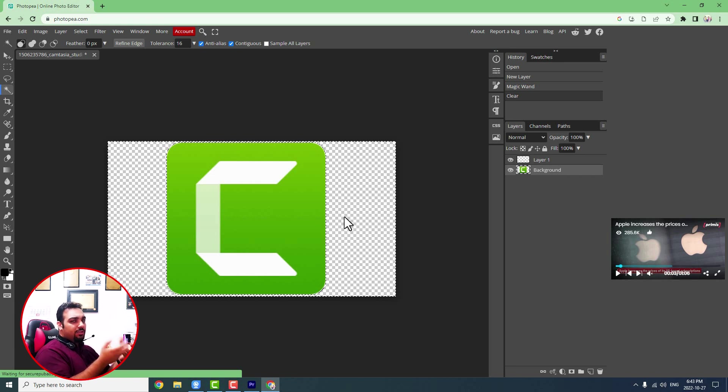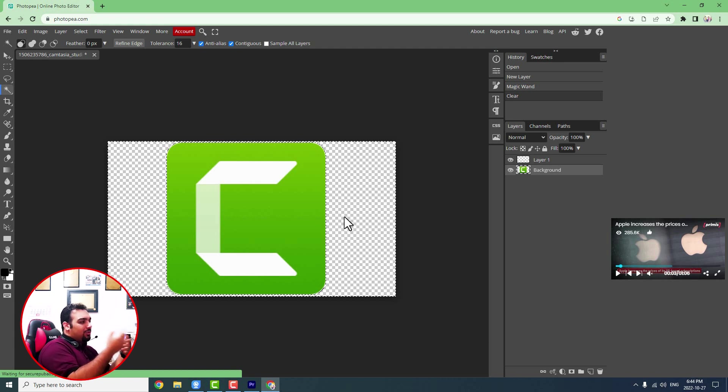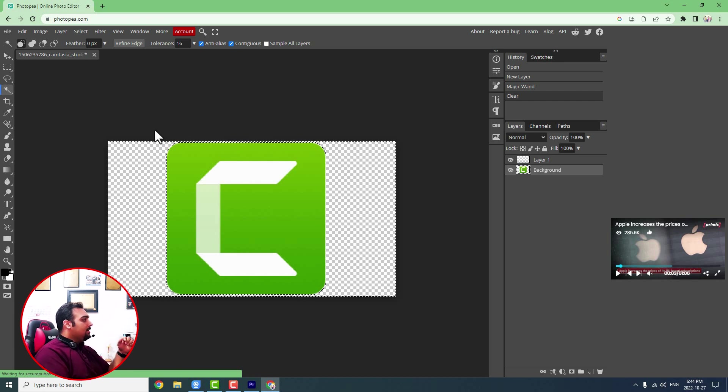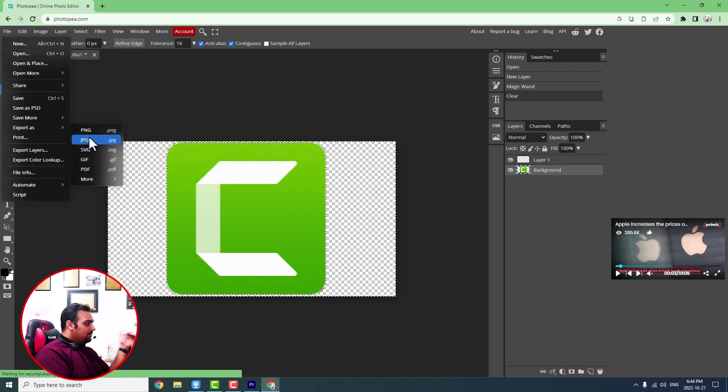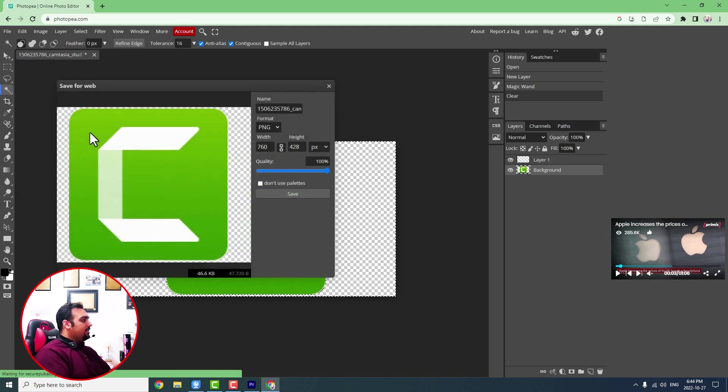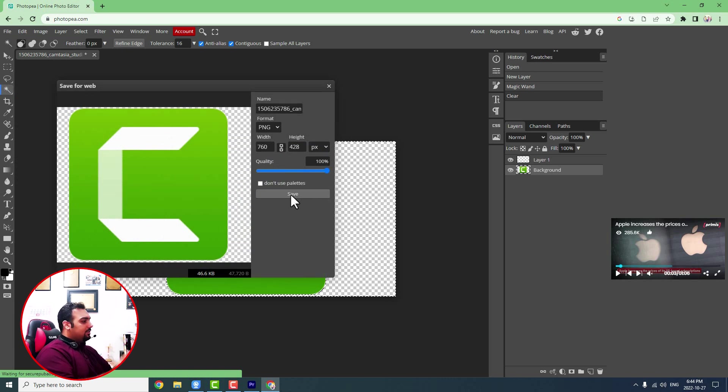It is a quick way to somehow change your background to transparent as fast as possible. Then you can come to the file again, export as. Here you can choose PNG and then save it. It goes to your computer as I did and then you can bring it on your project.